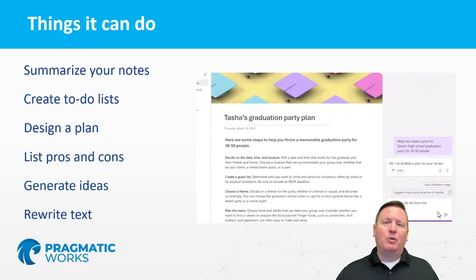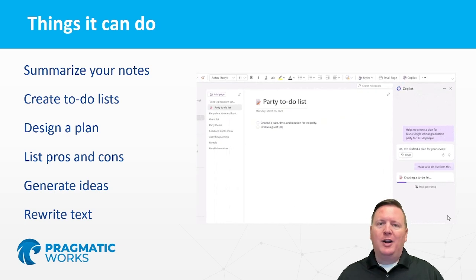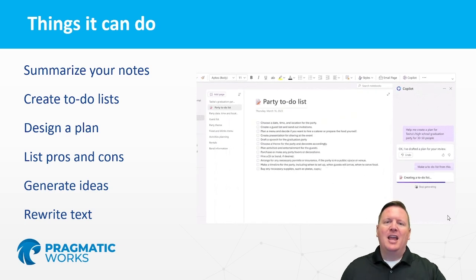So these are some of the things we're going to be exploring in this class. If you're an avid OneNote user like me, I think you'll be very excited about what you can do with Copilot in OneNote. We look forward to you joining this class and we'll see you in our Copilot for OneNote class. Thanks a lot.